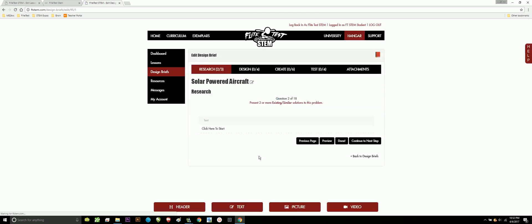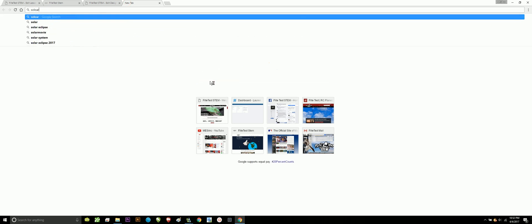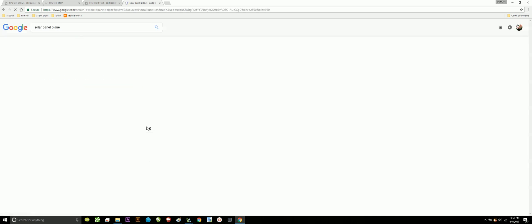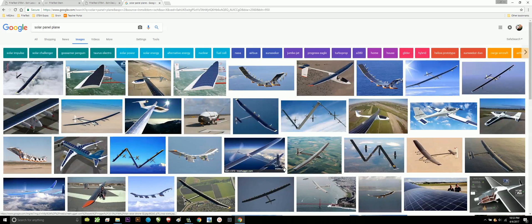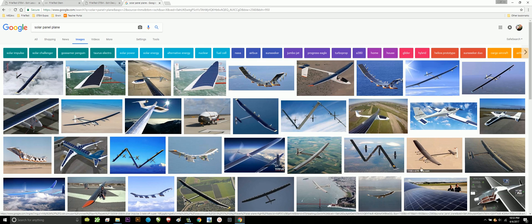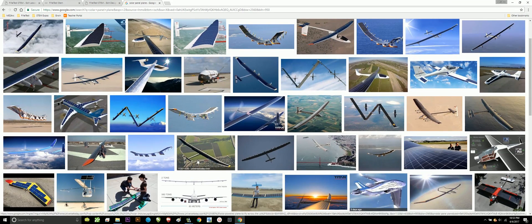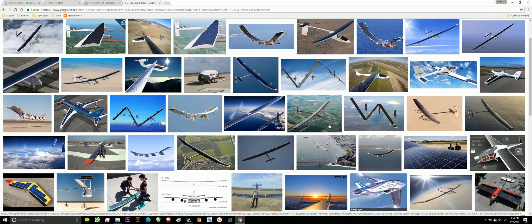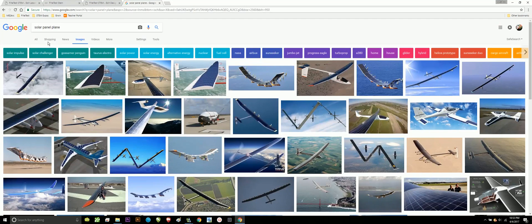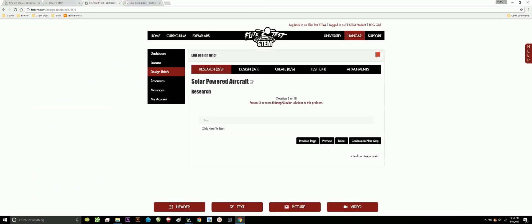When I continue my next step, it shows I'm at two of three and now I can say, present two or more existing or similar solutions to this problem. So, this means that I actually have to go online and research solar panel plane. These are solutions that have already been done that I can base some of my research off of or gain some help and aid and support when it comes to doing my own. I would be, from images to actually searching and looking at articles and technical reading and writing that I see on the internet, I can then fill out this piece right here where we talk about existing similar solutions to the problem.